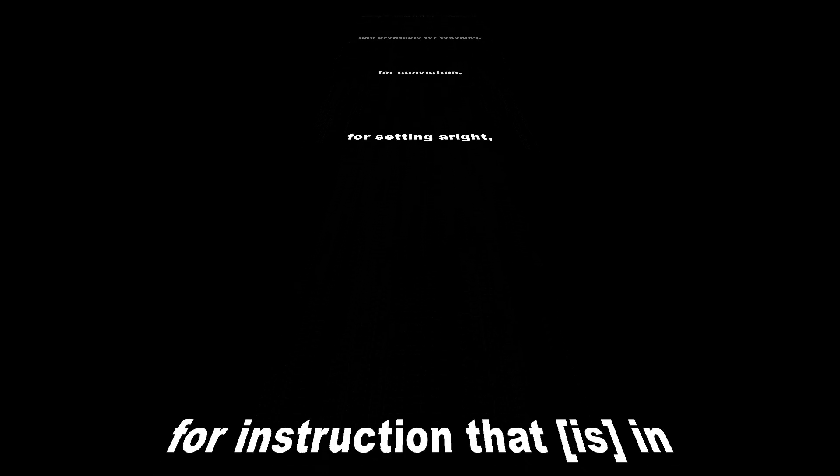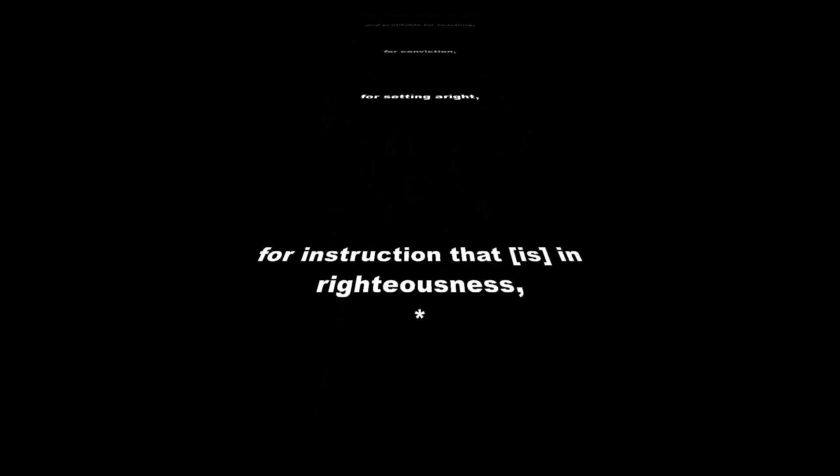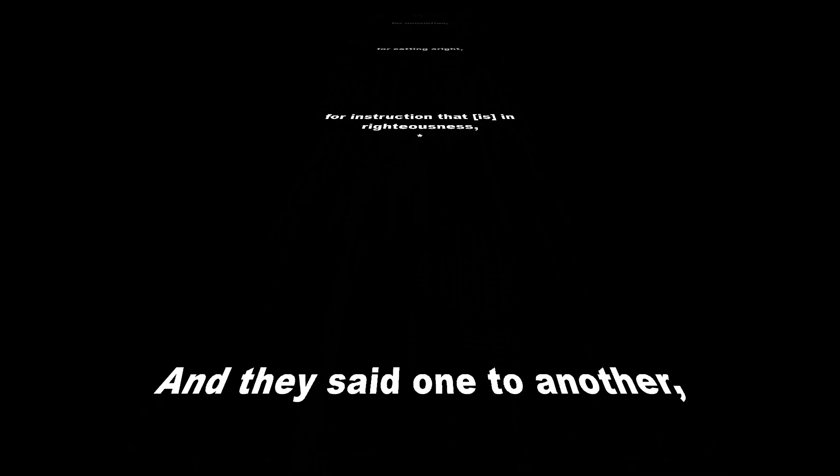for conviction, for setting aright, for instruction that is in righteousness,